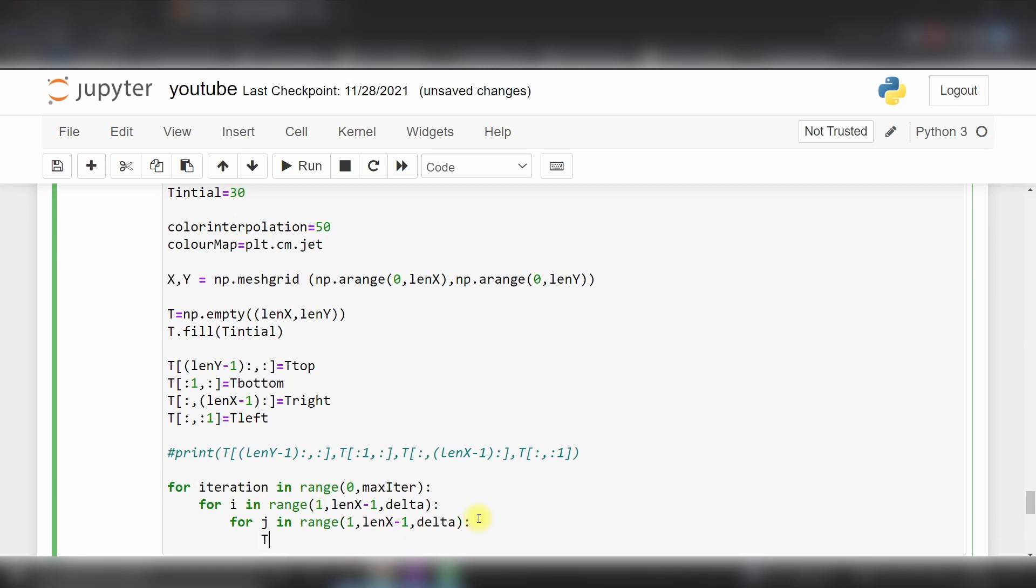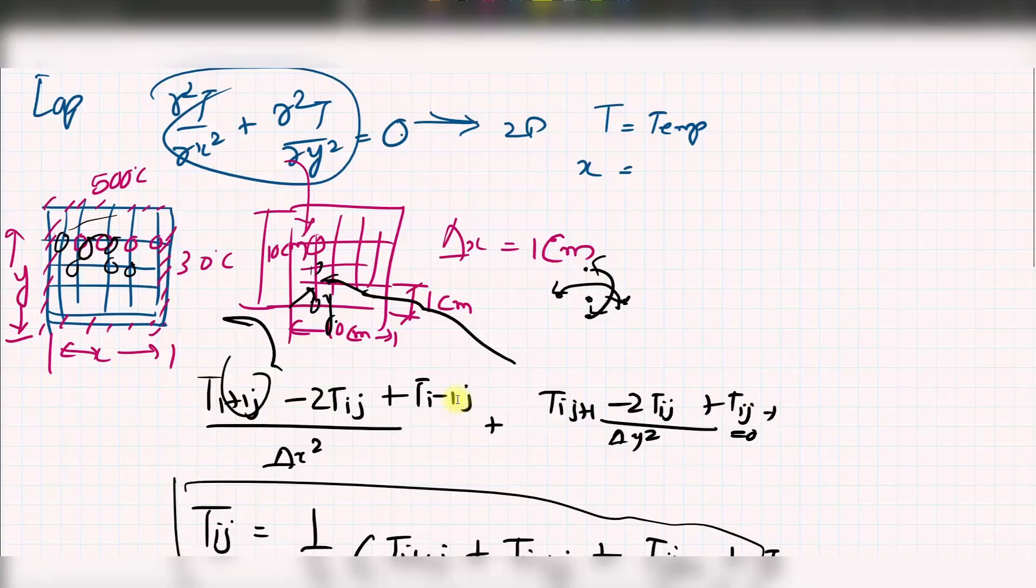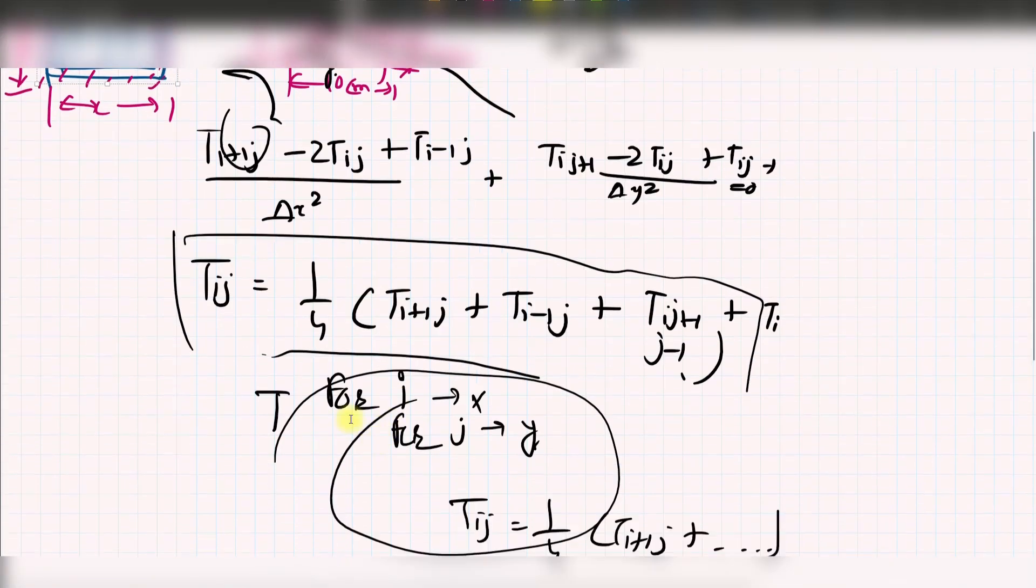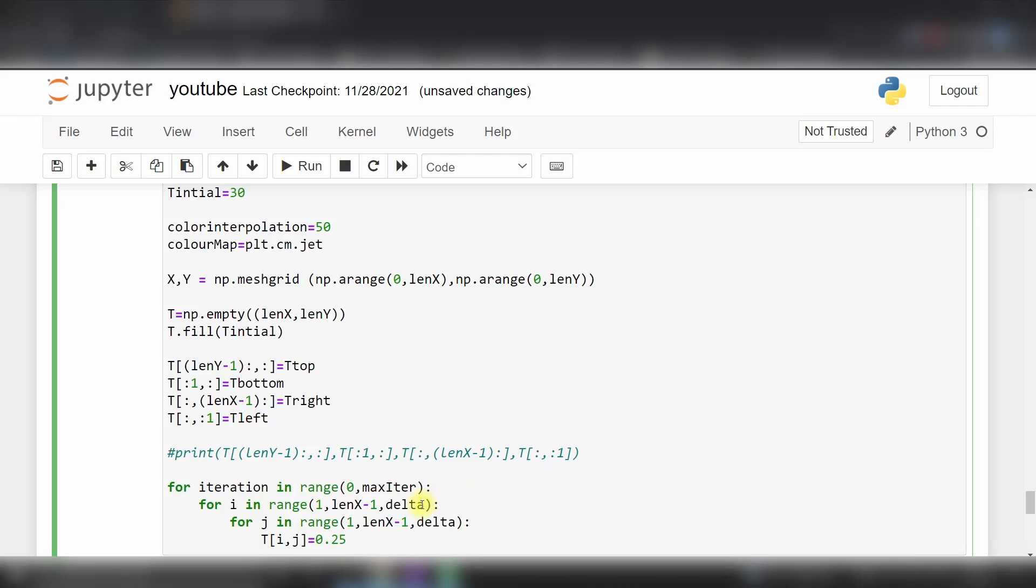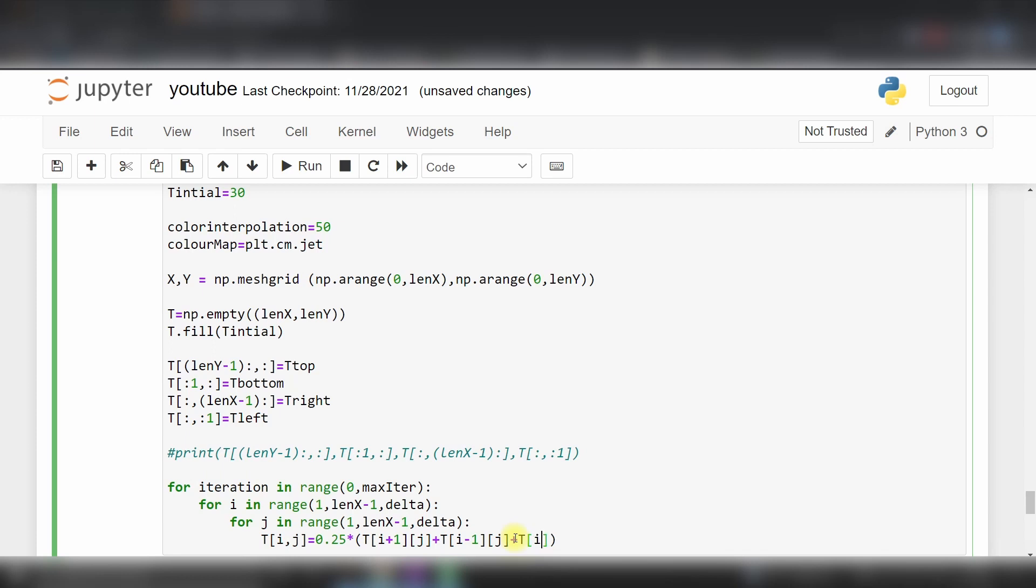T[i,j] is equal to 0.25, which is 1 by 4. I will write this equation: T[i,j] = T[i+1,j] plus T[i-1,j] plus T[i,j+1] plus T[i,j-1]. This is our iteration.